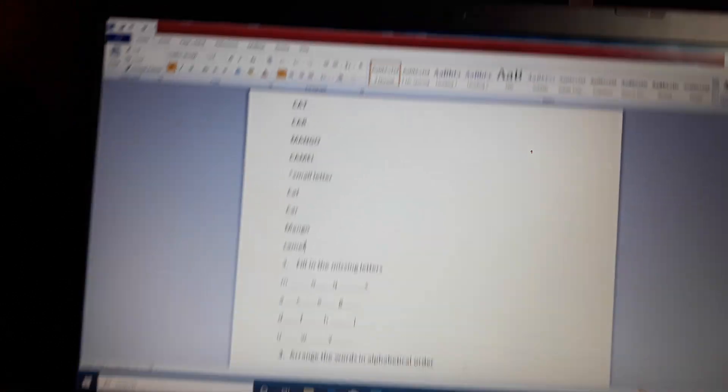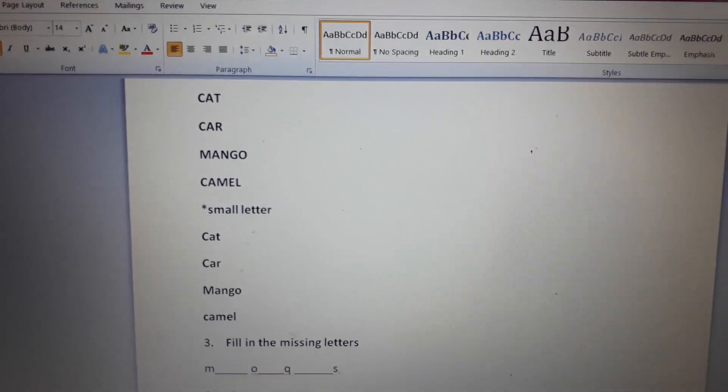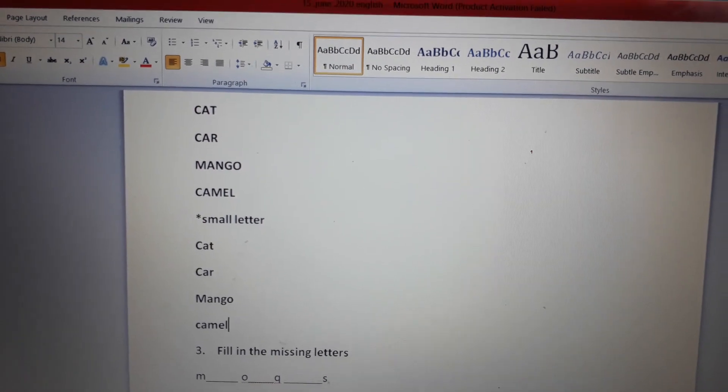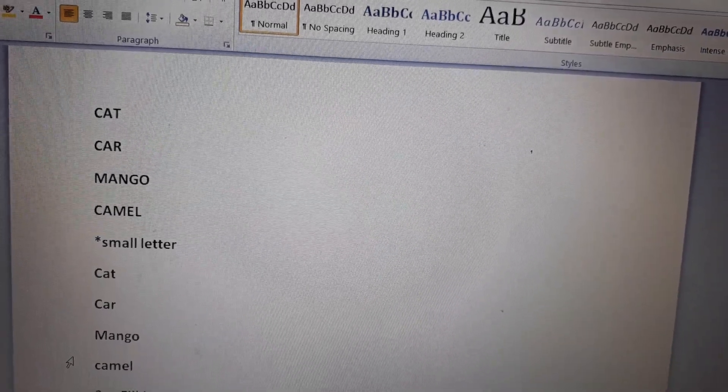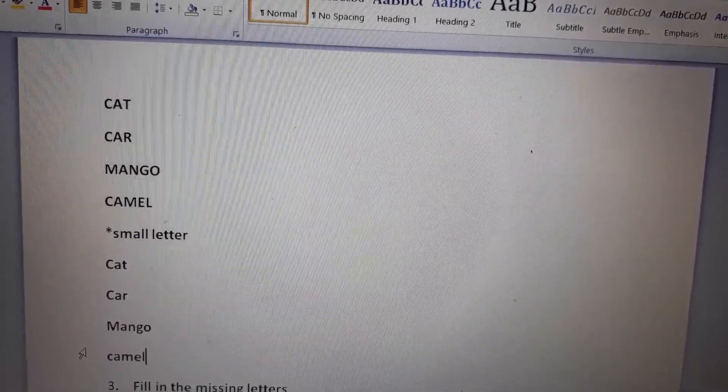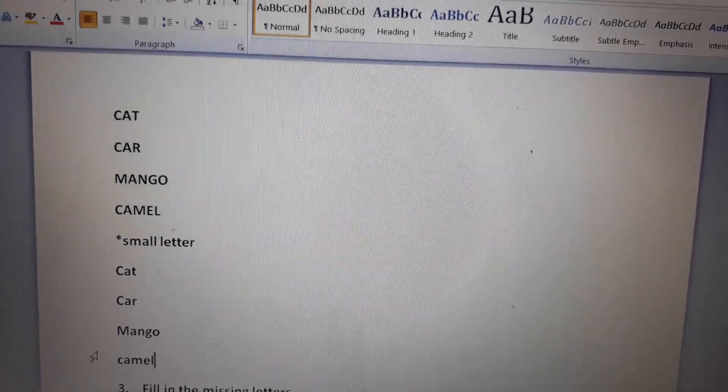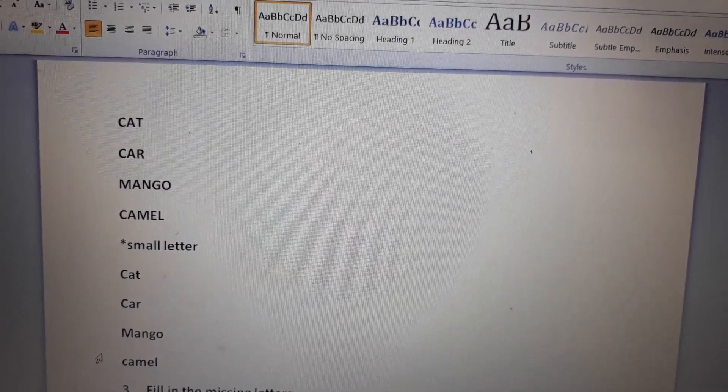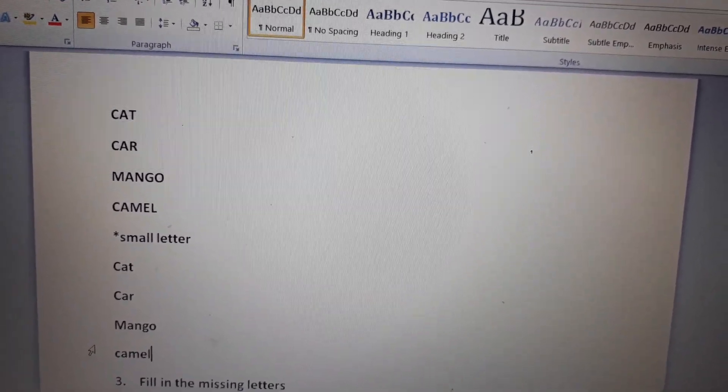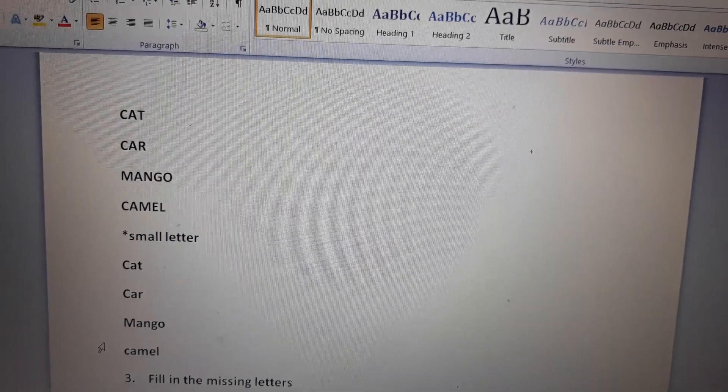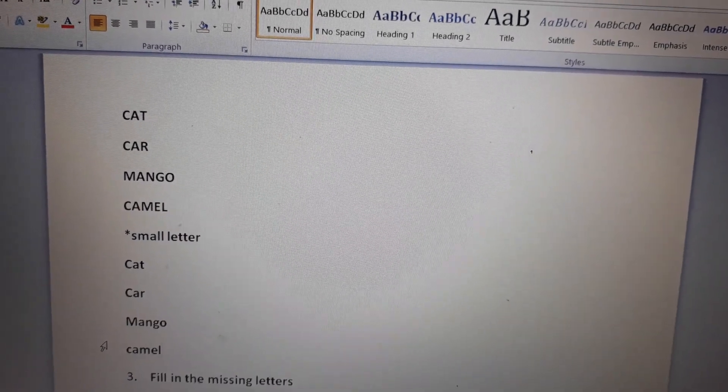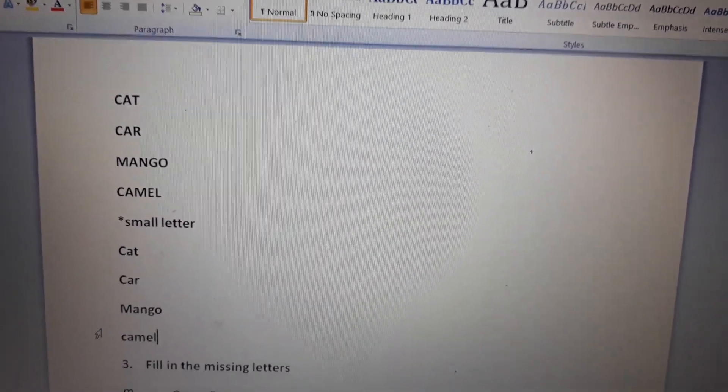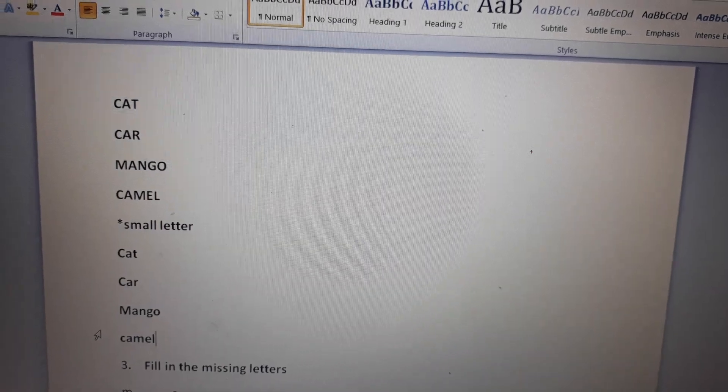Now, see children. Same meaning, same word, but the letters are different. In the first block, what did we write? Capital letters. And in the second block, we have written small letters. Both are different. Both alphabets are different from each other. We have to learn this and understand this. Whatever question comes, you have to write it in that way. If I ask you for small letters, then you will write small letters. And if I ask you for capital letter, then you will write capital letter.